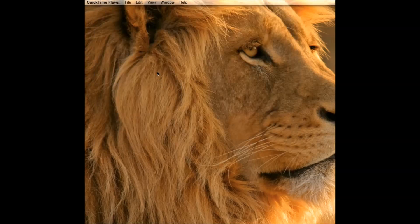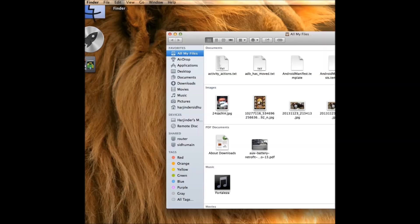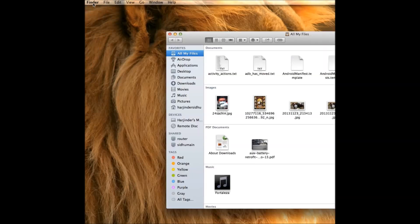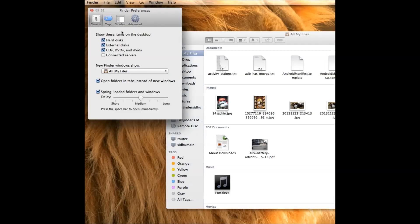If even after running that command which I showed you, your empty trash works one time and then gets stuck again, the best thing to do is go to your Finder. Once you click on Finder, go under Preferences. Once you open Preferences, you see